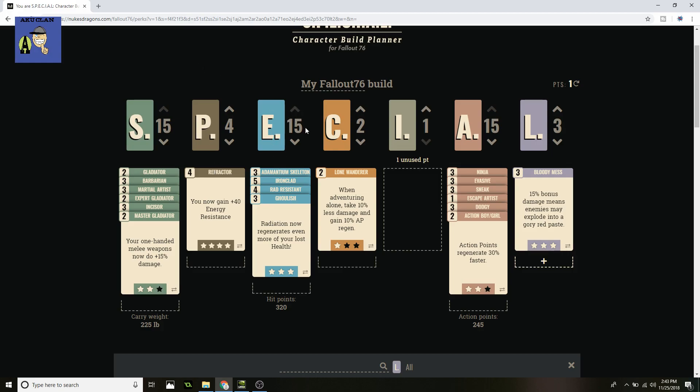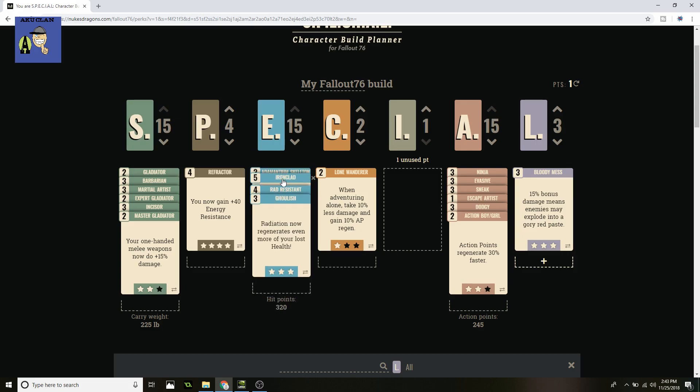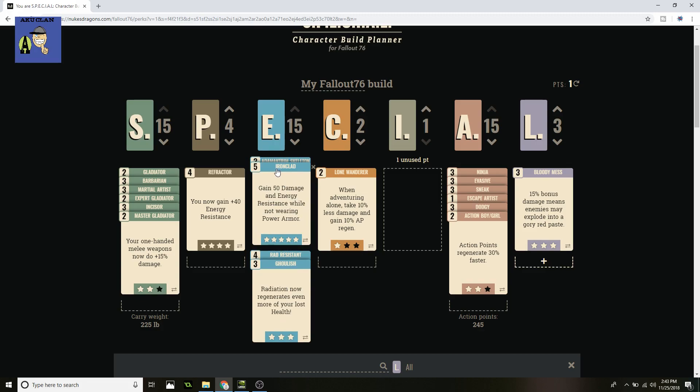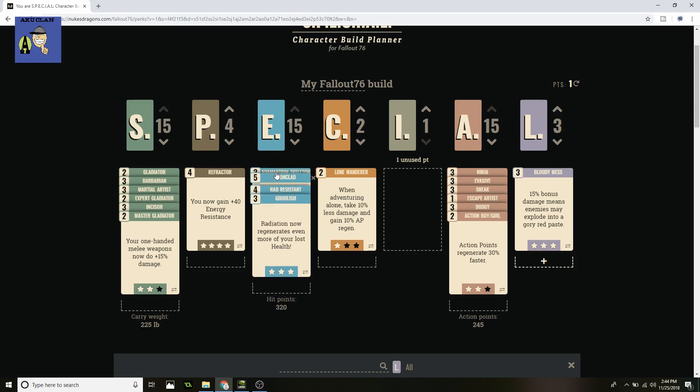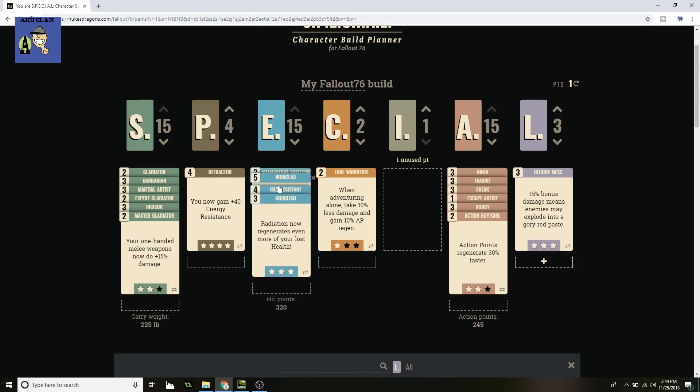Moving on to Endurance, 15 points in Endurance. You want Adamantium Skeleton so your limb damage is completely eliminated. You don't want any of your limbs to be damaged, it's going to slow you down, you're going to do less damage. You don't want to be broken. Your whole thing is to be fast and you want to be putting out as much damage as you can, and you don't want to be stuck having to use a stim pack too early. And this is what I'm talking about. Ironclad is really nice. You get 50 damage and energy resistance while not wearing power armor. This whole build is based around not wearing power armor. And it said you could switch it up and do it the way you like, but that's more damage and energy resistance that you would get inside your power armor, but now you're getting it in this build and it's a mass amount of defense. I just like it more honestly.